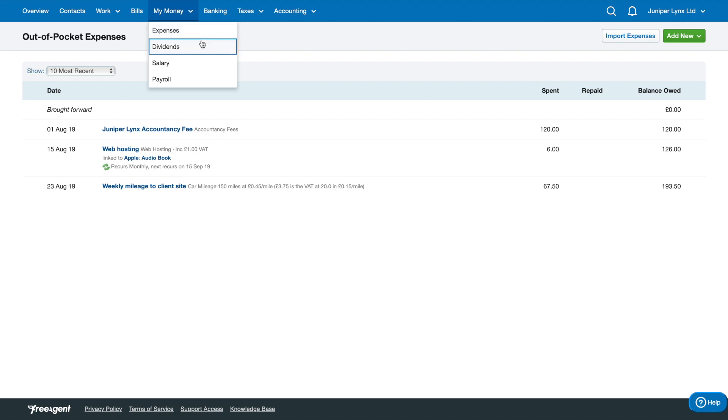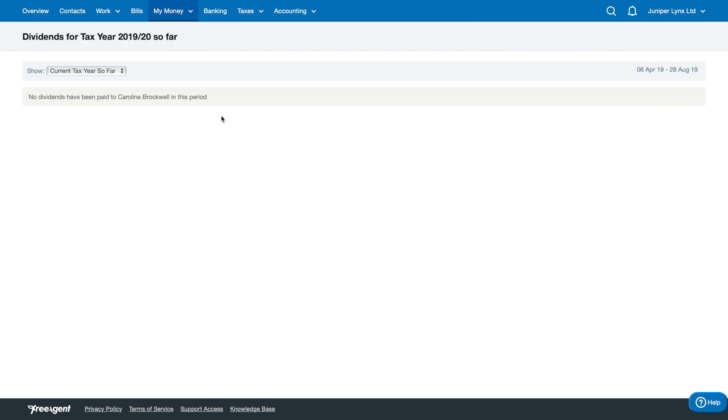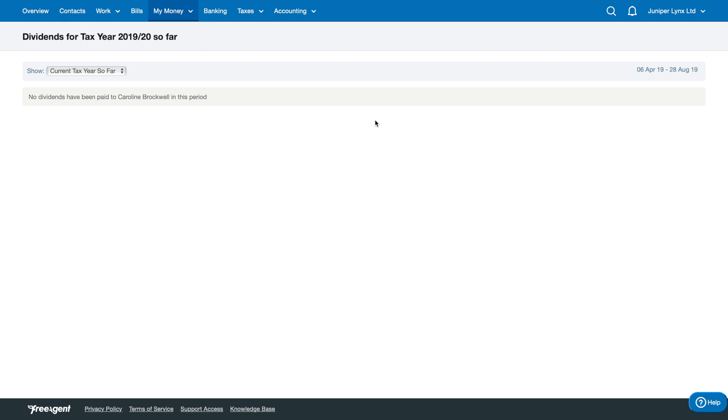I'm going to click on that, and as you may have guessed, there are no dividends showing right now because there's nothing in the banking section, and that's the only way we can pay ourselves dividends. When we do set up a transfer to ourselves for a dividend payment, we can allocate it correctly in the banking section.